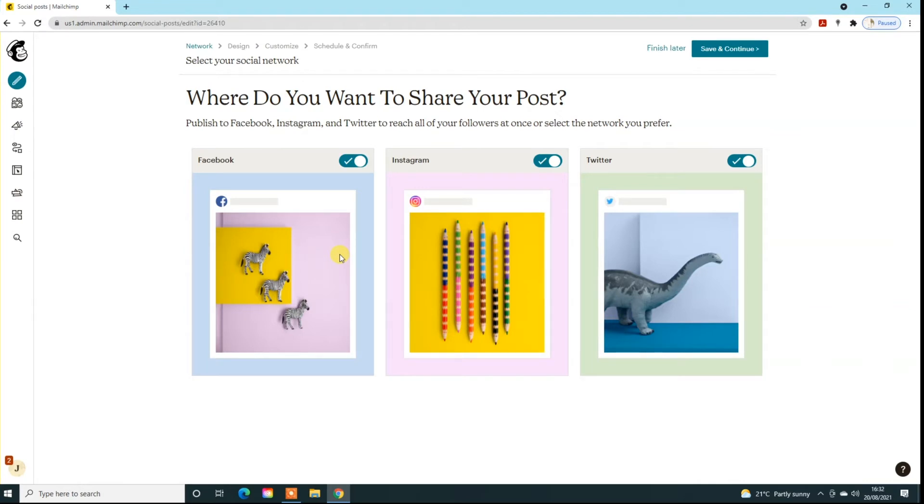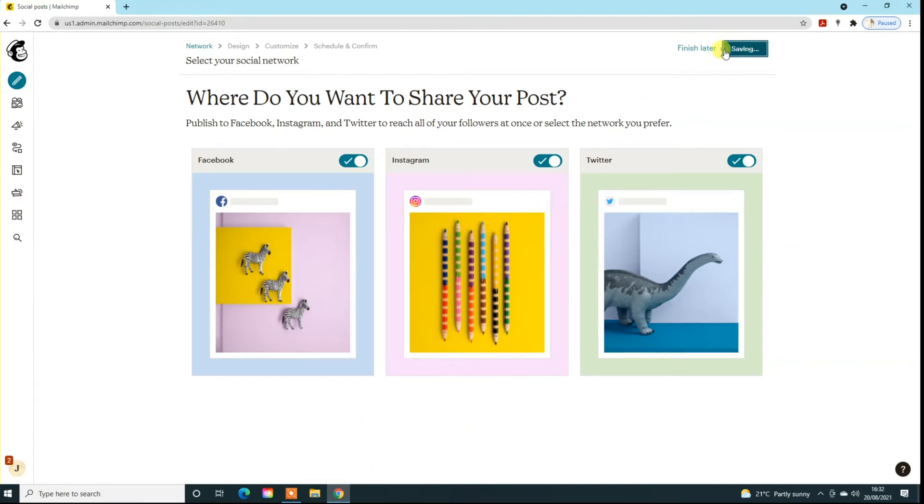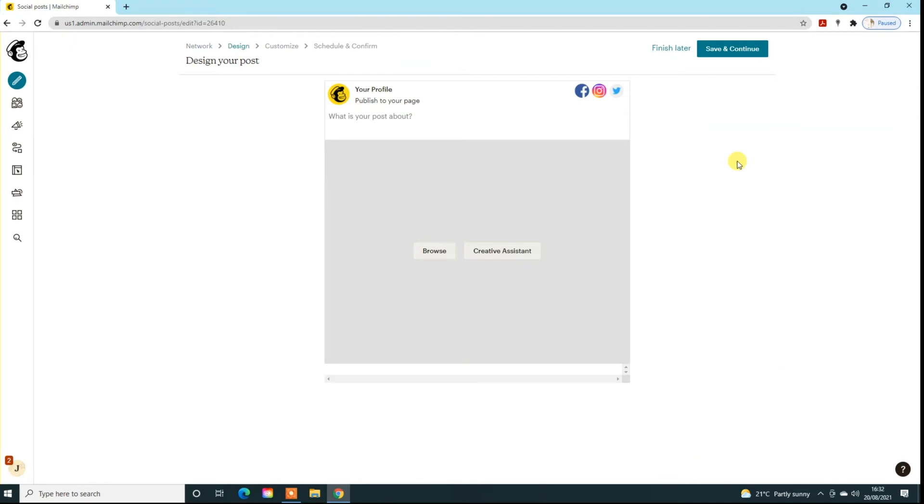It takes you to this page here. It's asking you where you're posting to. You can switch these on and off depending whether you want to post to all of them or just to some of them, and you can change the messaging at the next stage. Just click on save and continue, and then it'll ask you to either create something in creative assistant or just basically browse and find that image that you're looking for.